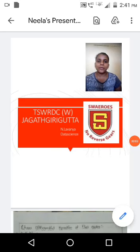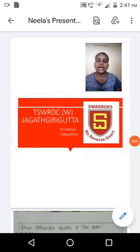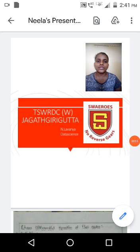Hi everyone, a happy morning to one and all. I am Lavanyo of B.Sc. First Year Data Science at Jagdharagutta campus TSWRDC. Now I am here to explain about linear differential equations of first order.